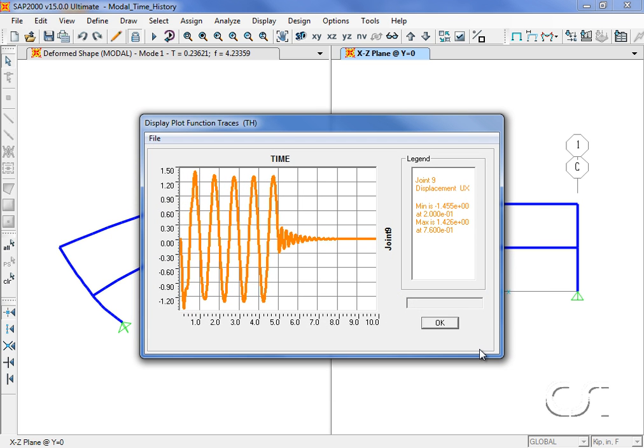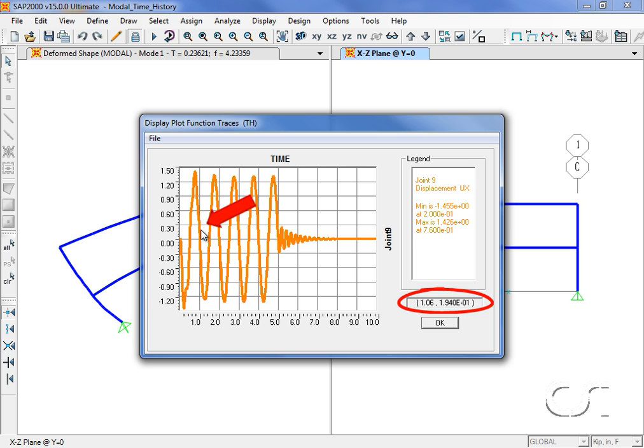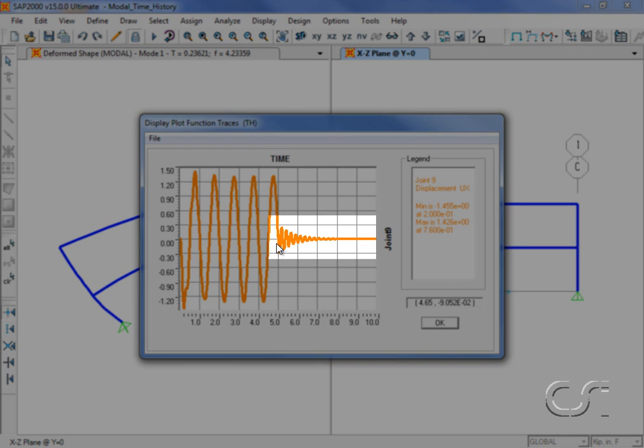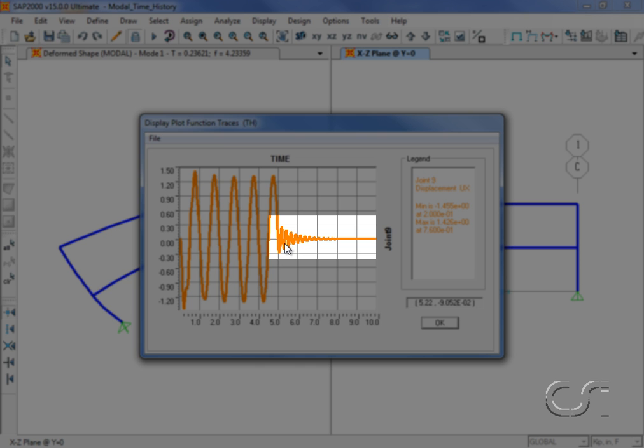This graph shows the x displacement versus time for joint 9. Moving the cursor over the graph gives time and displacement values. Note how the response damps out rapidly once the forcing function ends after the fifth cycle.